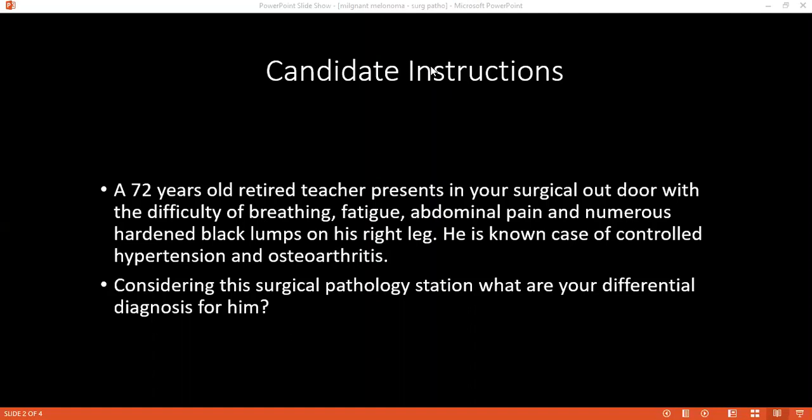Can you please tell me about the desmoplastic type of malignant melanoma? It is one of the rare types of malignant melanoma and it does not have any pigmentation. Can you tell me what you understand by epithelioid melanoma? Histologically, melanomas can be the epithelioid or the spindle cell type, and epithelioid cells are more commonly seen in the superficial spreading type and nodular type.